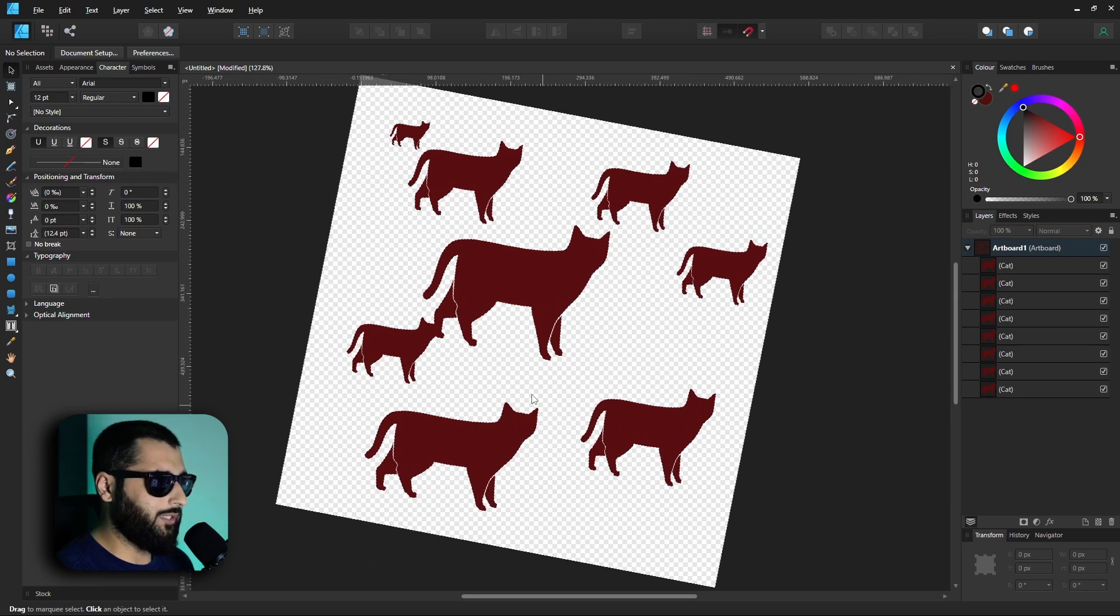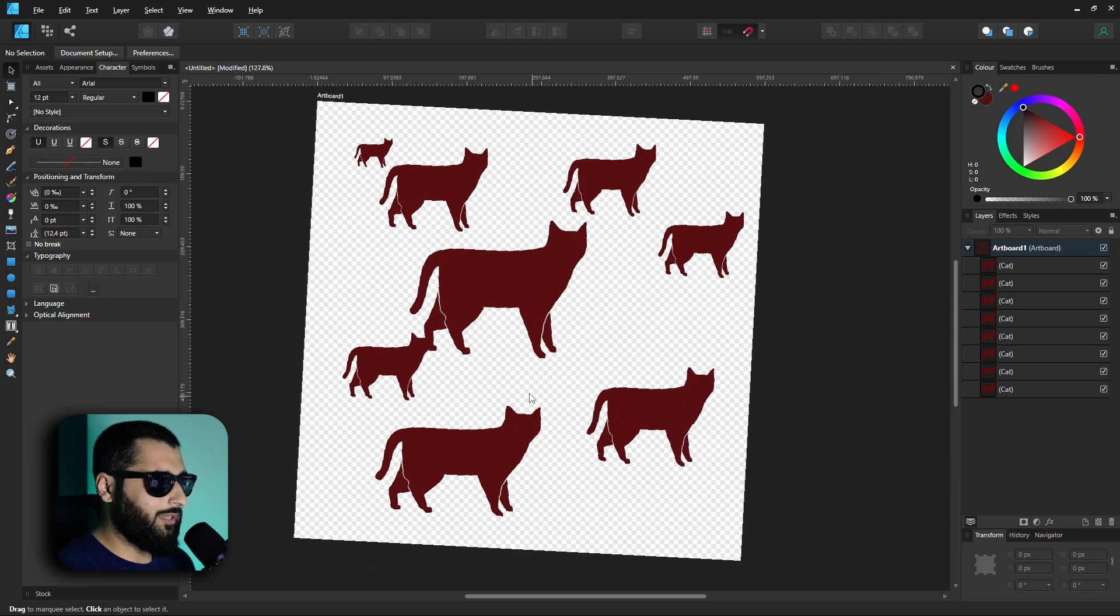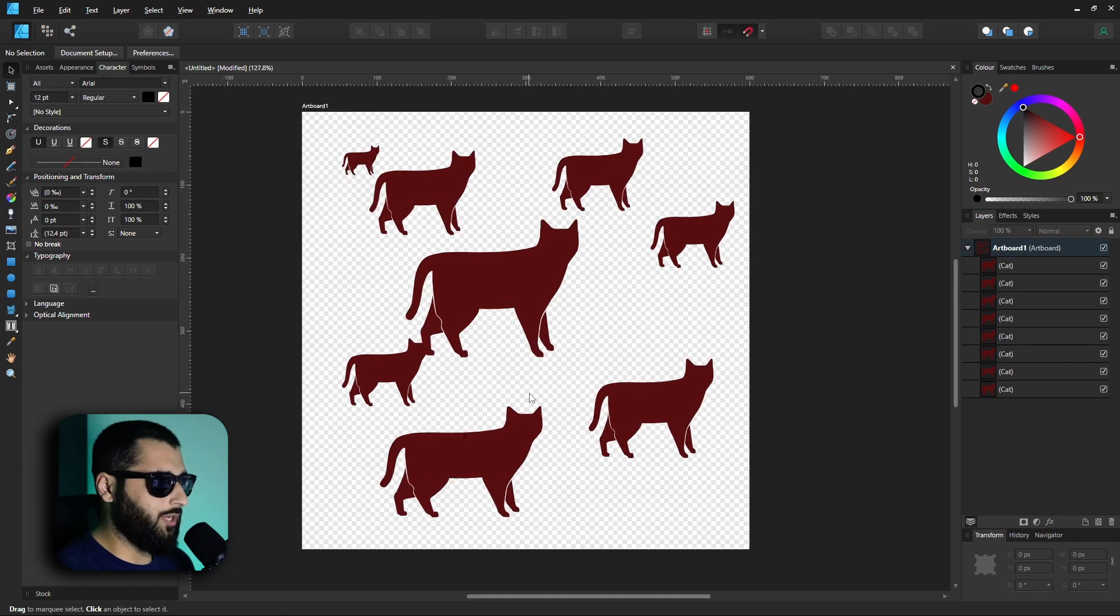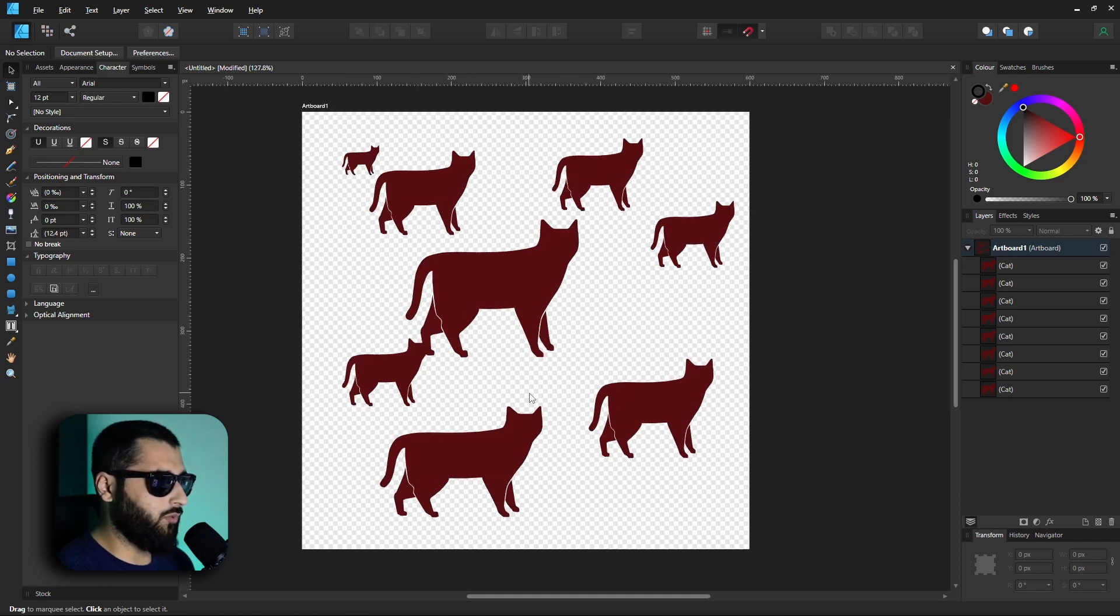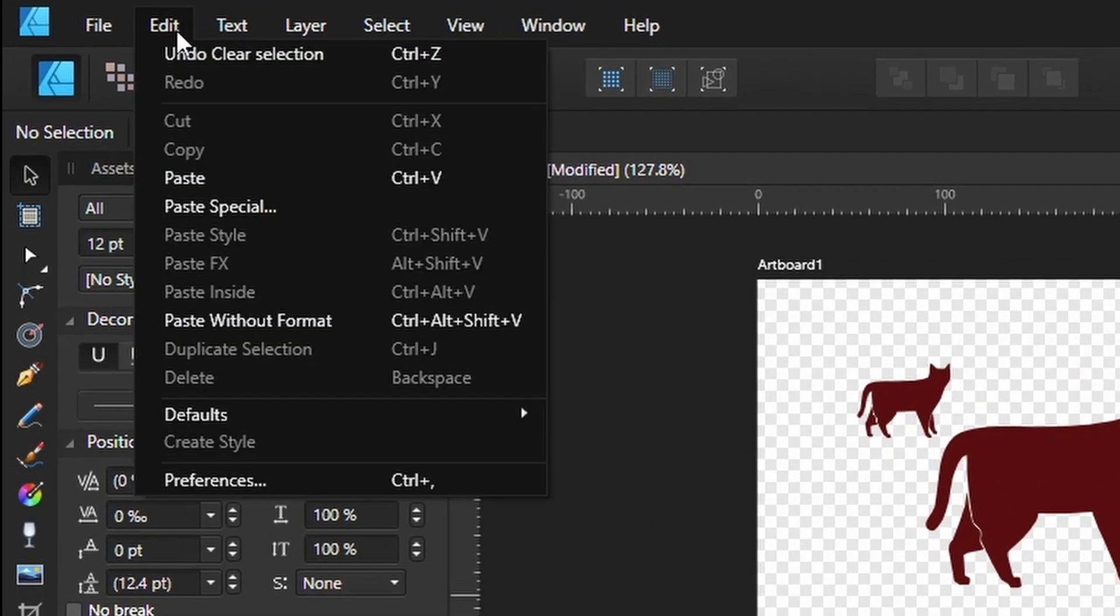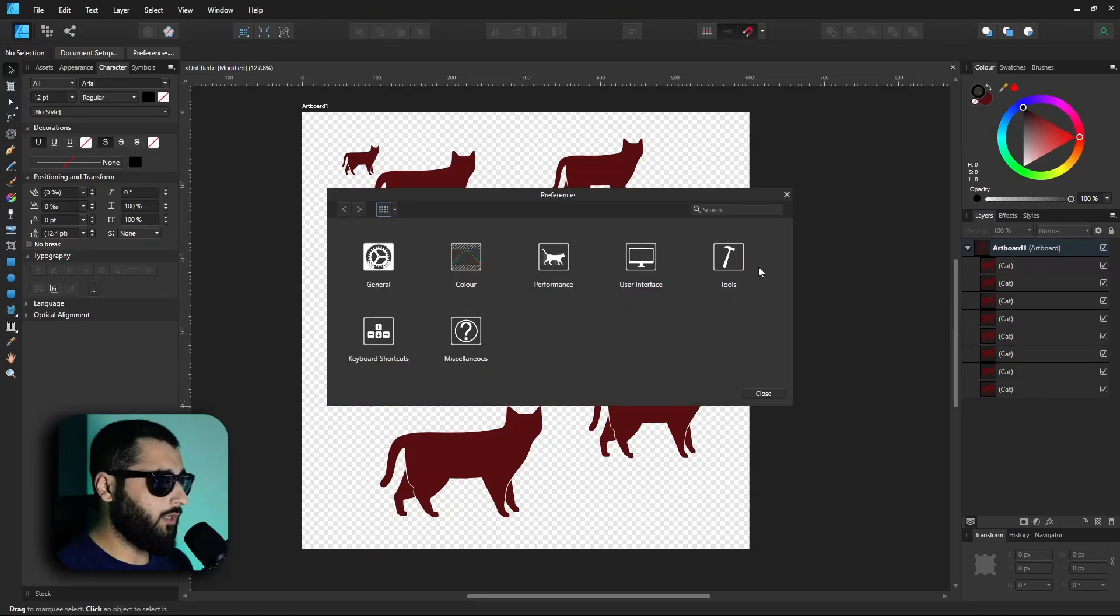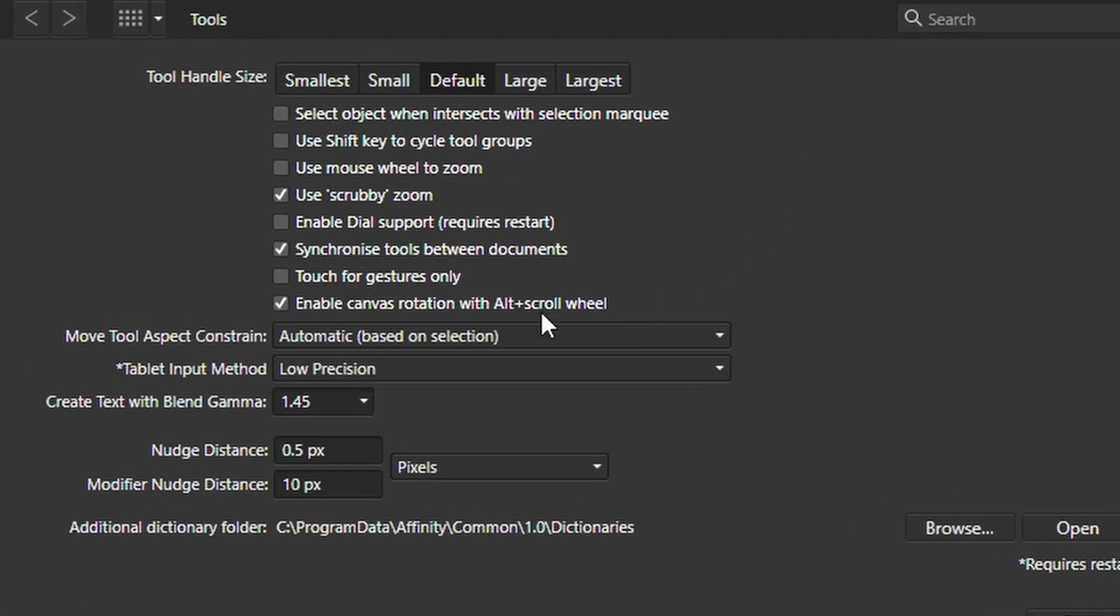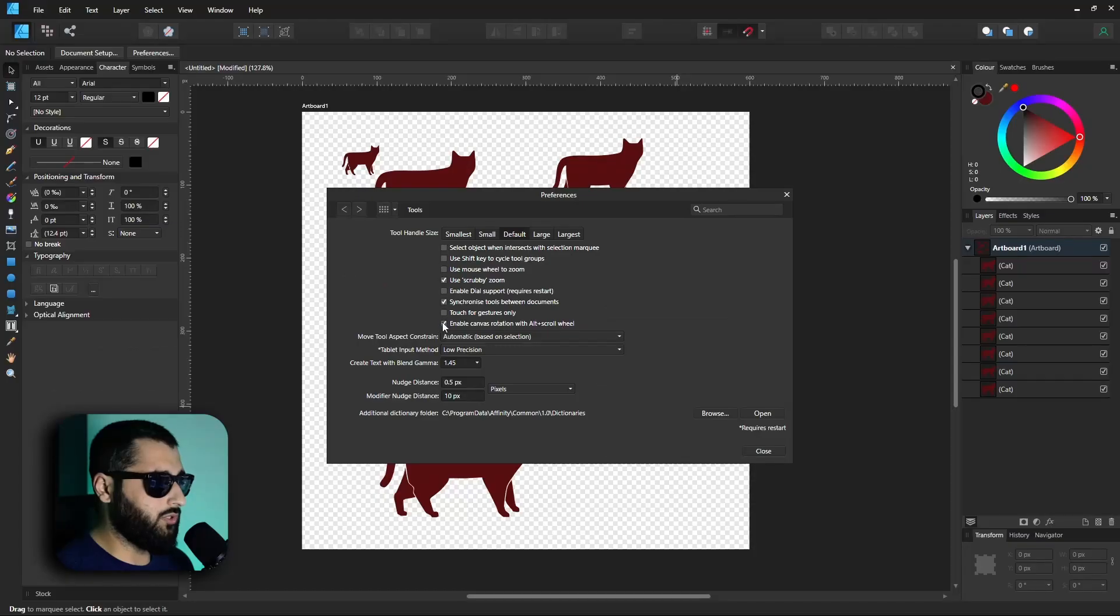rotating the canvas. And when I do this accidentally, it always takes a bit of time to get it back to where you want it to be, which is in the right orientation. So to stop this happening, what you can do is head up to Edit, Preferences, go into Tools, and then right at the bottom of this tick box list you've got Enable Canvas Rotation with Alt and Scroll Wheel. If we just tick this off and hit close,